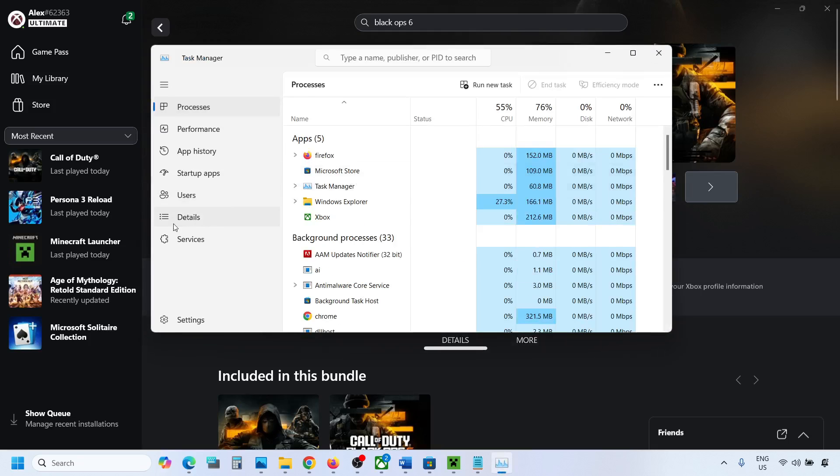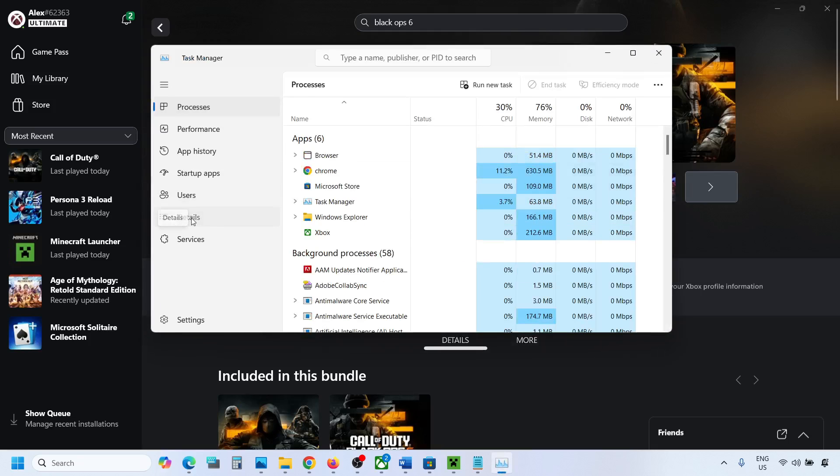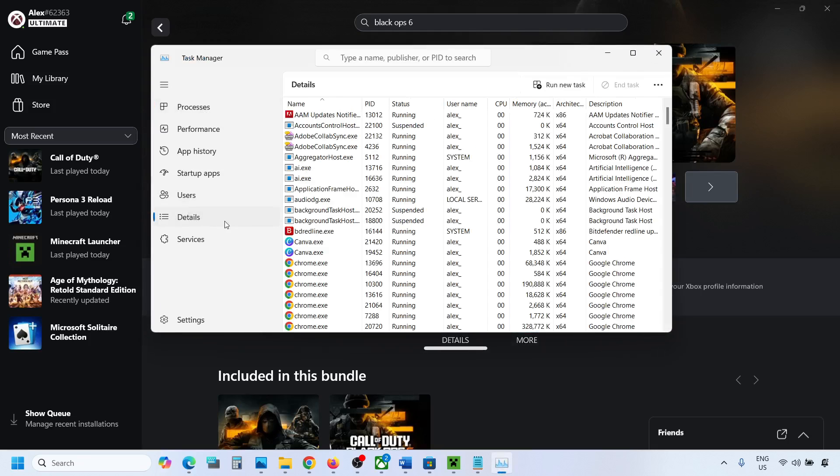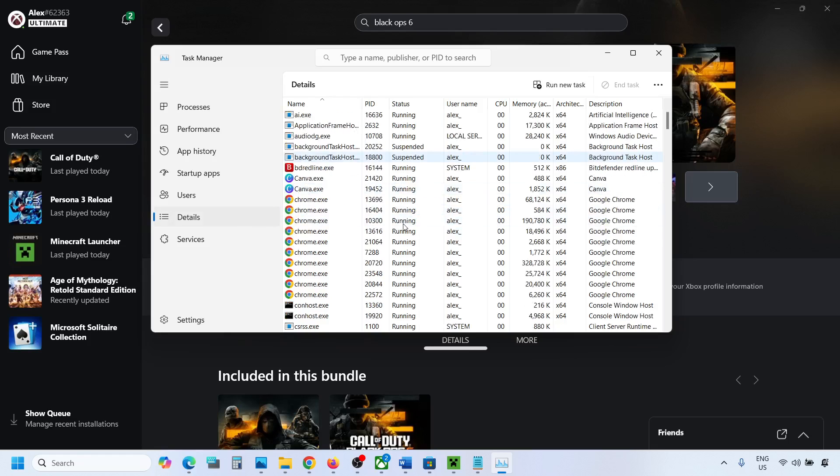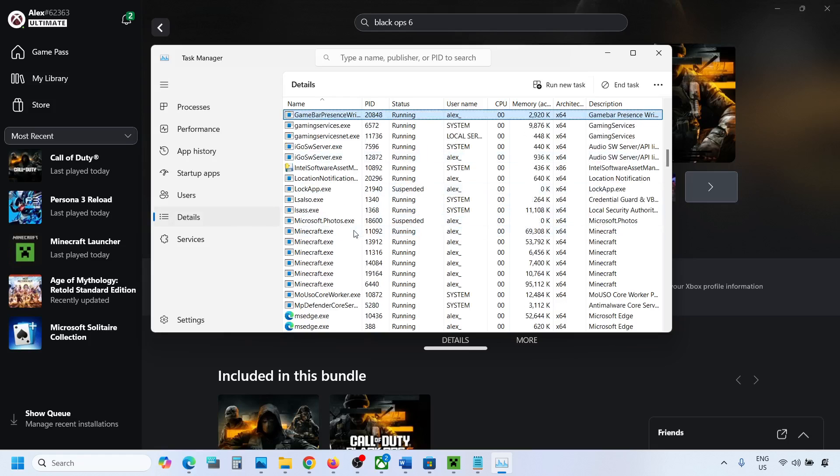Now go to the details tab over here. Once you go to the details tab, find gaming services.exe in the list.